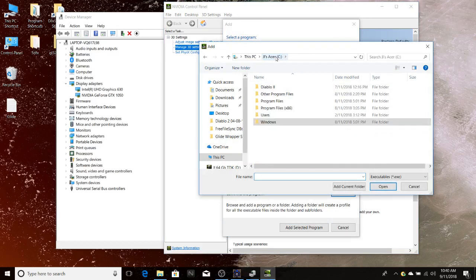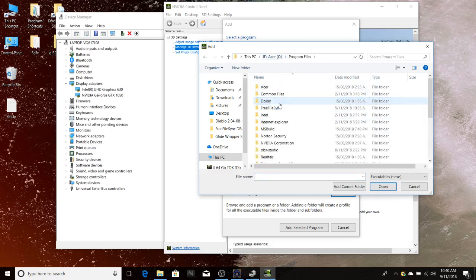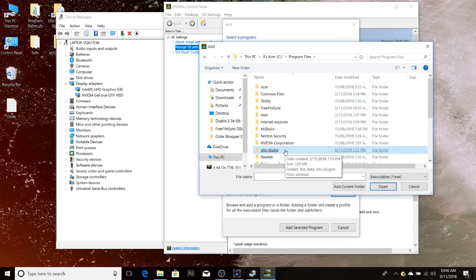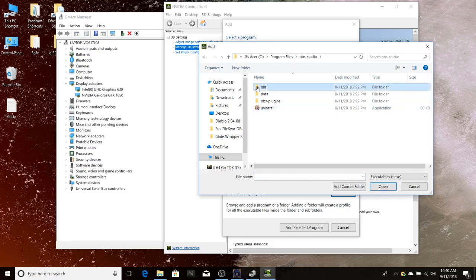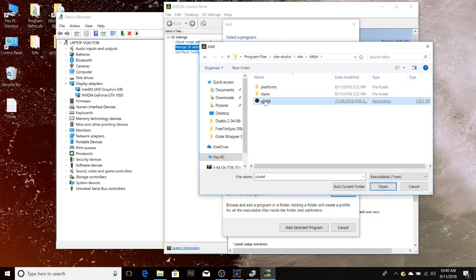Navigate to your computer — JJ's Acer in my particular case — then Program Files, locate OBS Studio, bin, 64 bit, highlight that and click Open. I'm not going to do it again because I've already done it, but that will add OBS to the list of programs that you can see in the NVIDIA control panel.